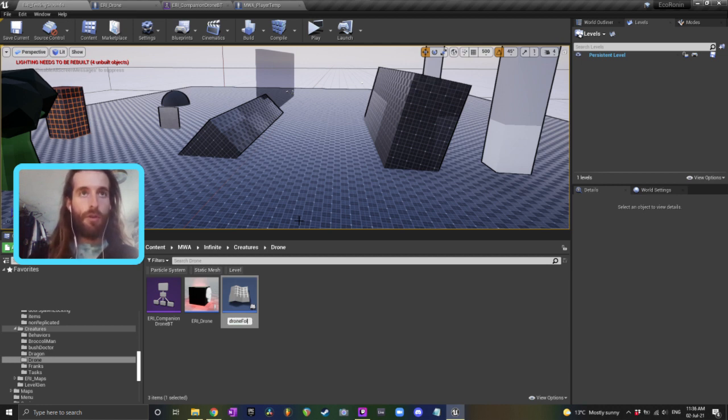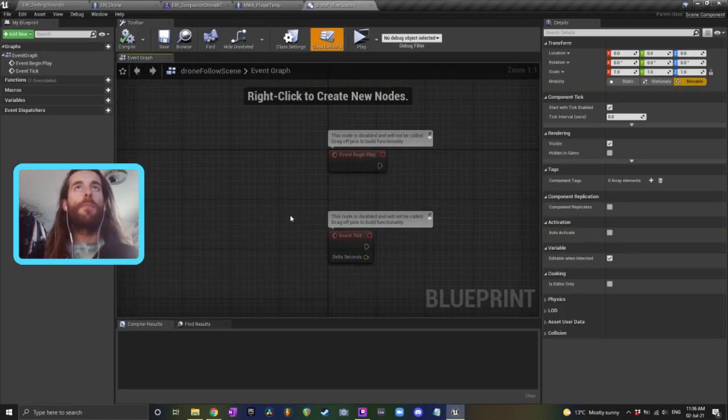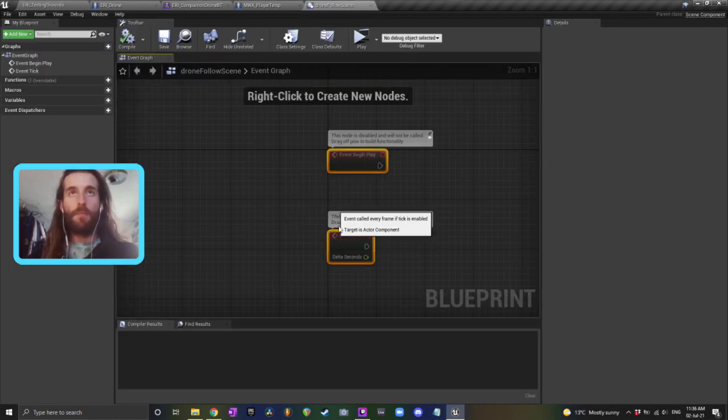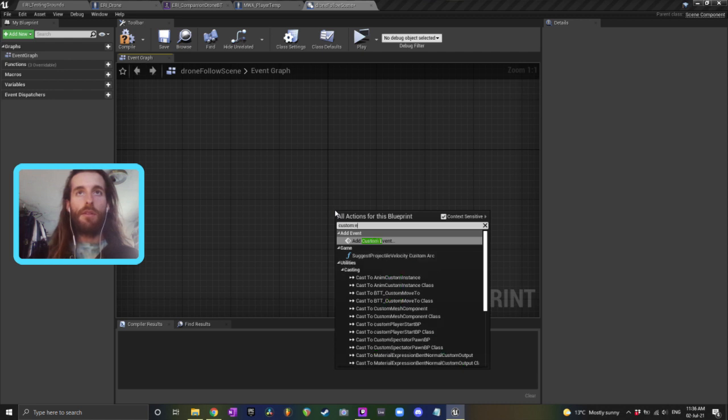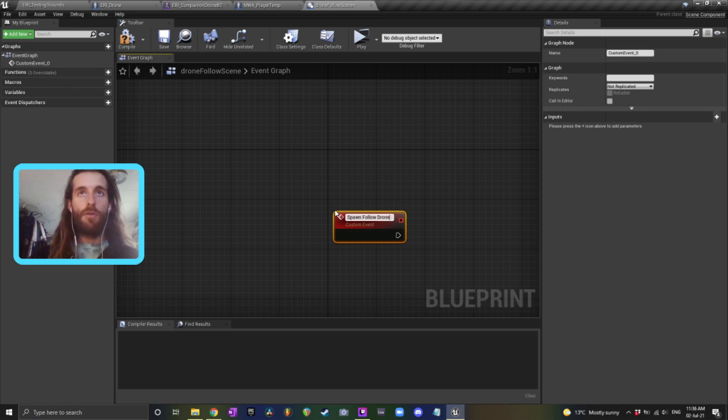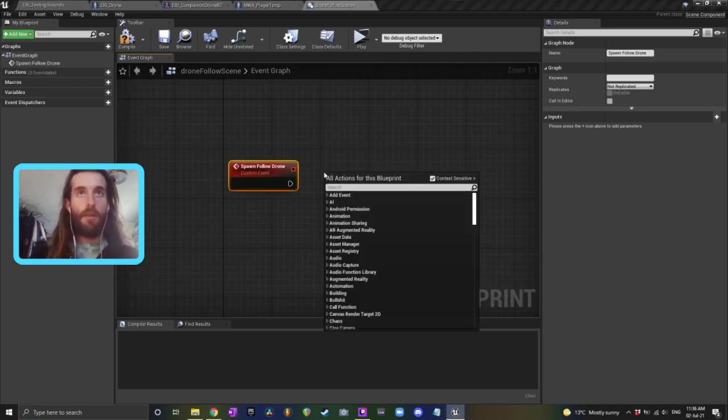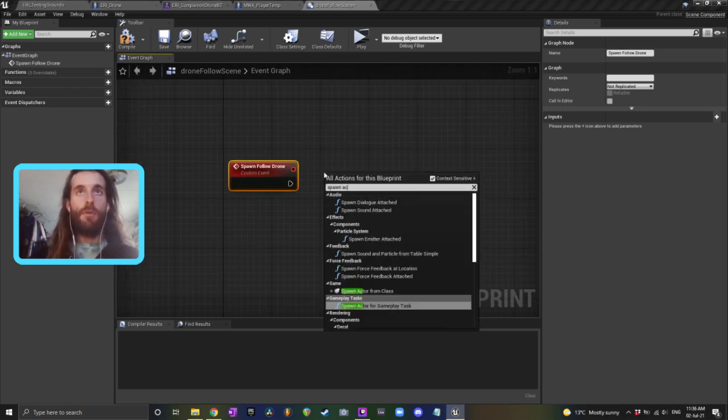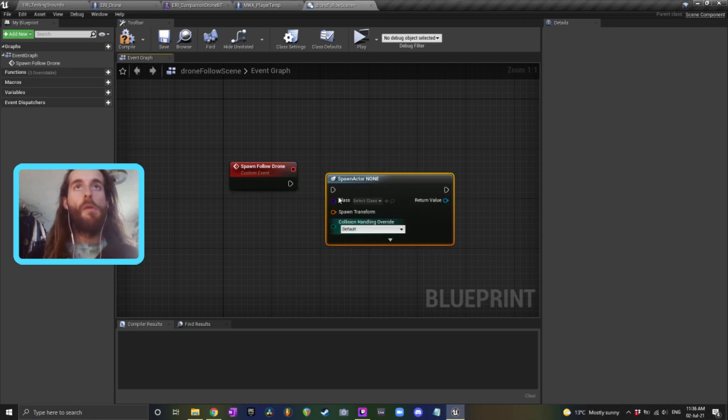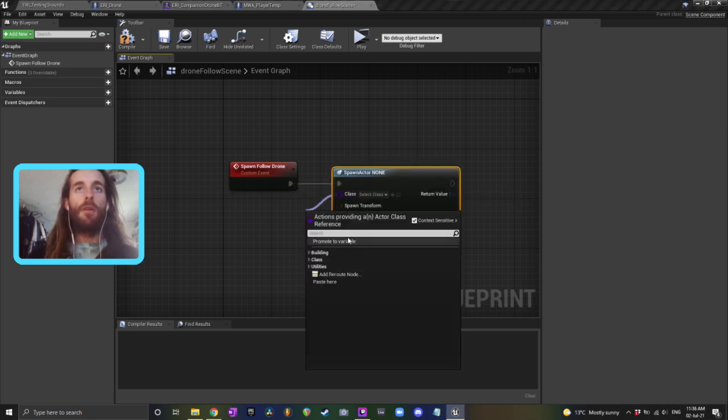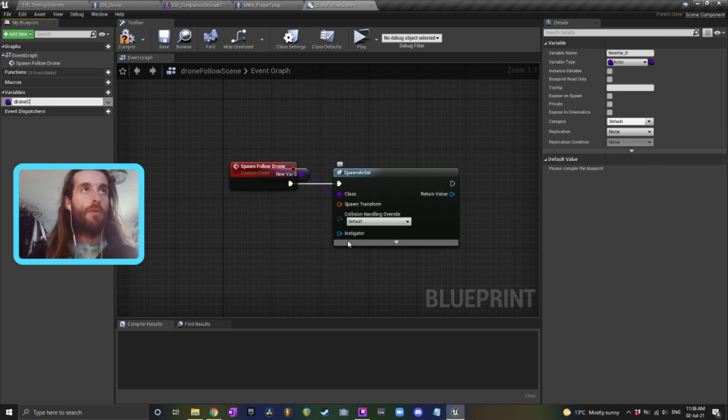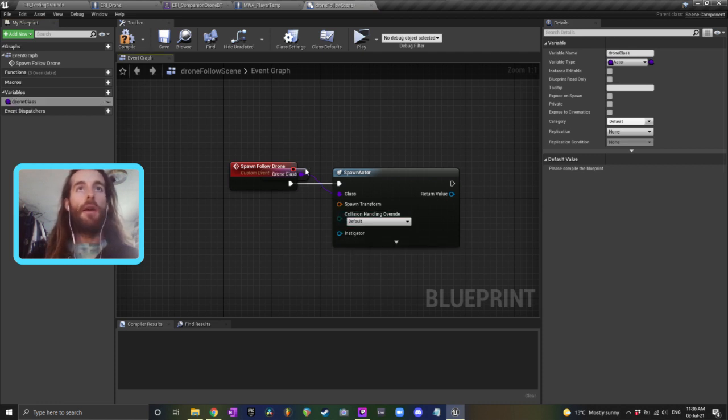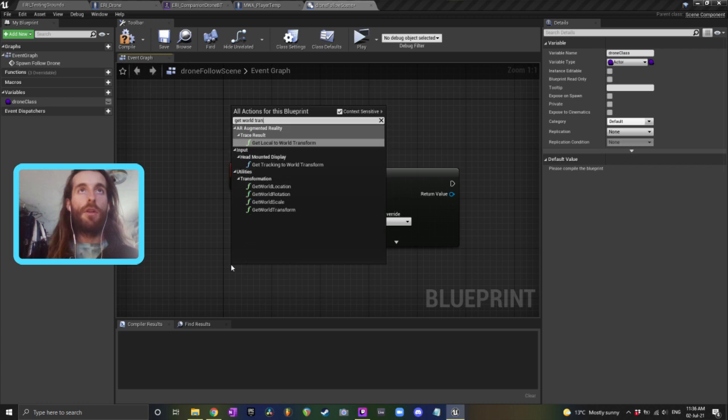drone follow scene. And this will have a custom event inside which will be spawn follow drone. And that's just going to be spawn actor from class. The class can be drone class and the transform can be get world transform with the scene component.